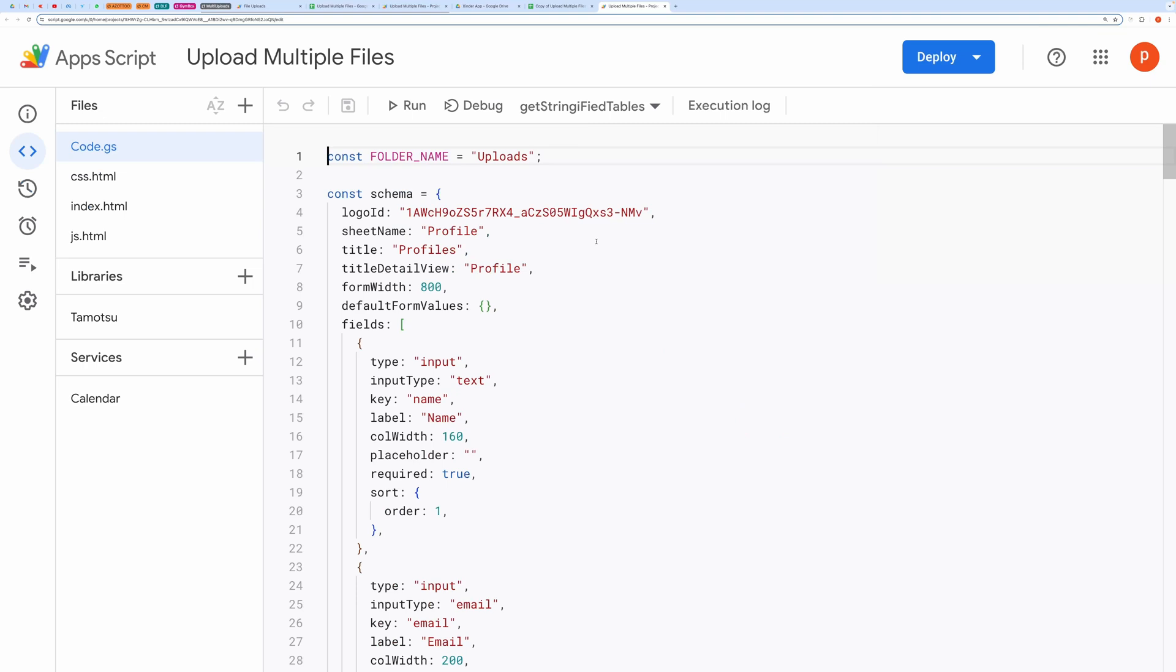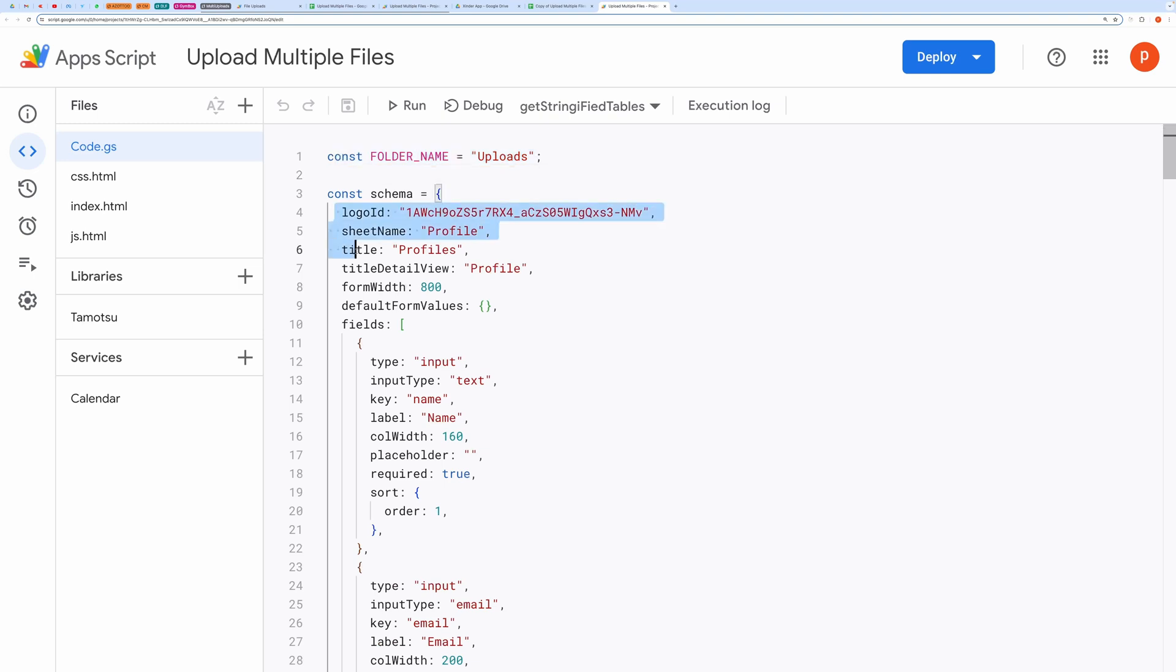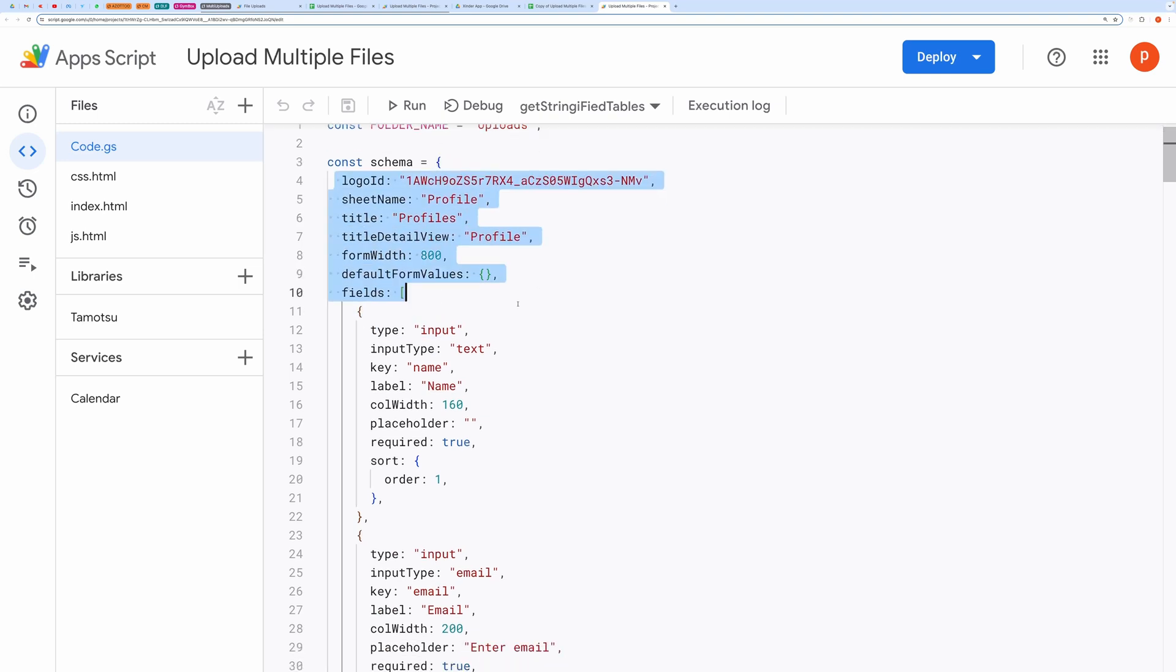On top, you can provide the name of the folder where the files will be uploaded. Down below is the schema which is used to configure the app, build the form, table, and detail view.